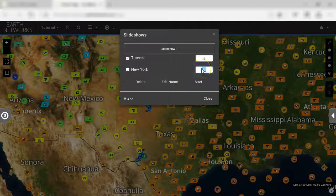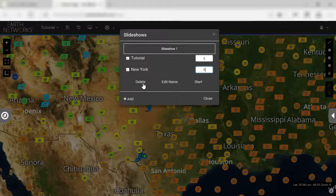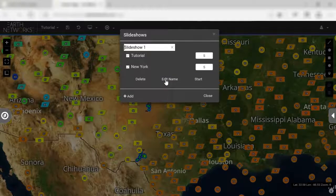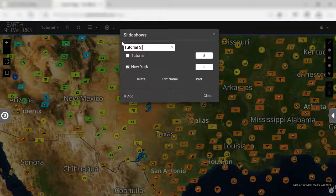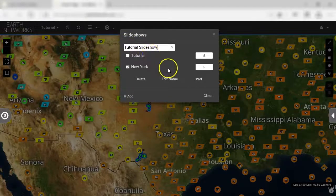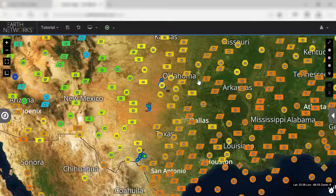To delete your slideshow, click the Delete button underneath the view selection. To edit the slideshow name, click the Edit Name button next to the Delete button. To stop the slideshow, click the Stop button next to the Edit Name button.